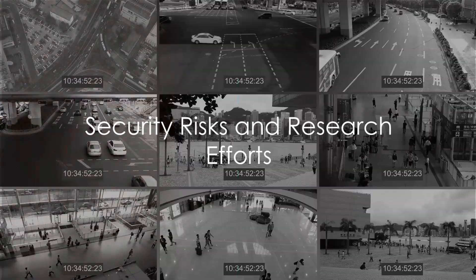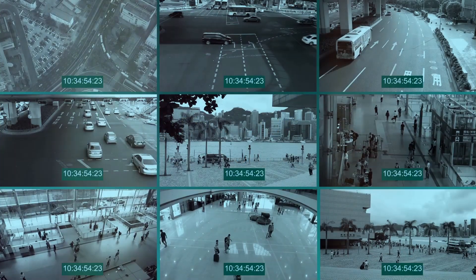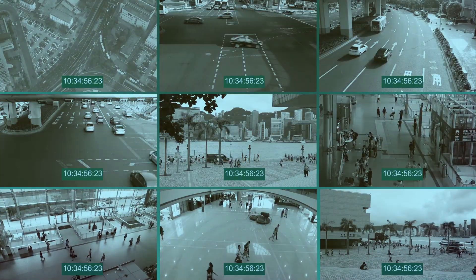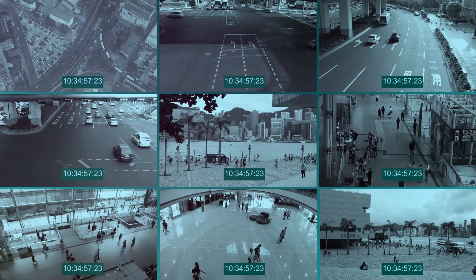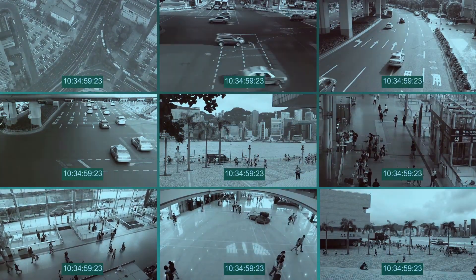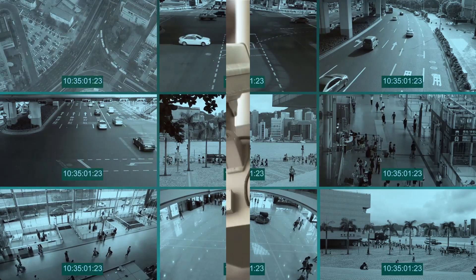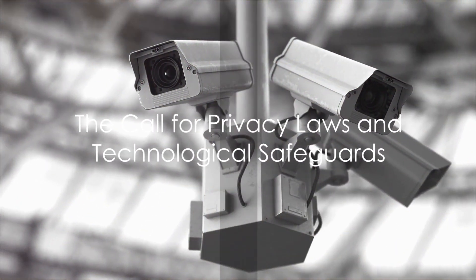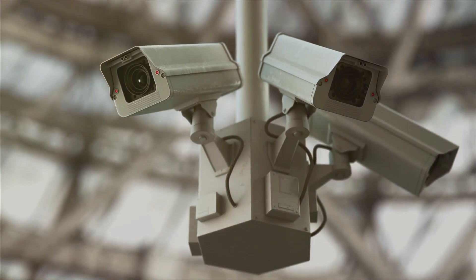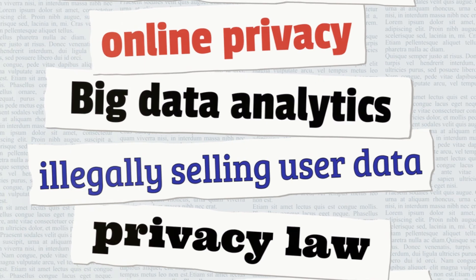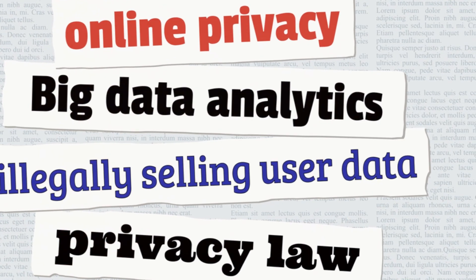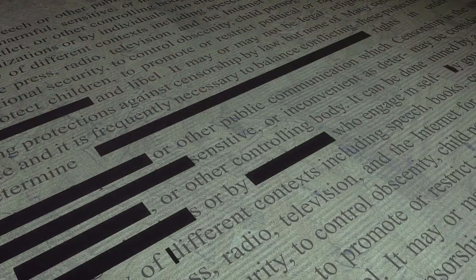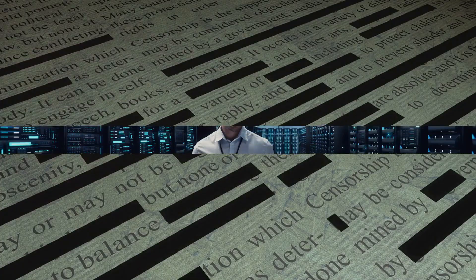Finally, we delve into the security risks inherent in our mobile devices, often seen as handheld spies, and the ongoing efforts by security researchers to combat these vulnerabilities. Understanding these issues is crucial for anyone navigating the modern digital landscape. This video is not just about outlining problems, but also fostering a discussion on the need for robust privacy laws and technological safeguards to protect our digital lives.